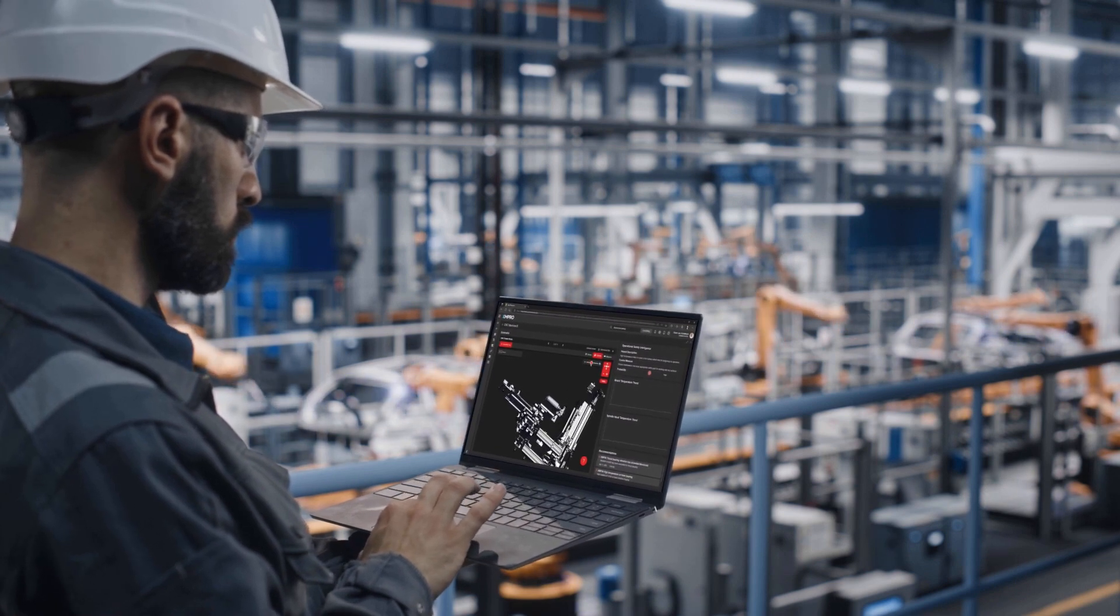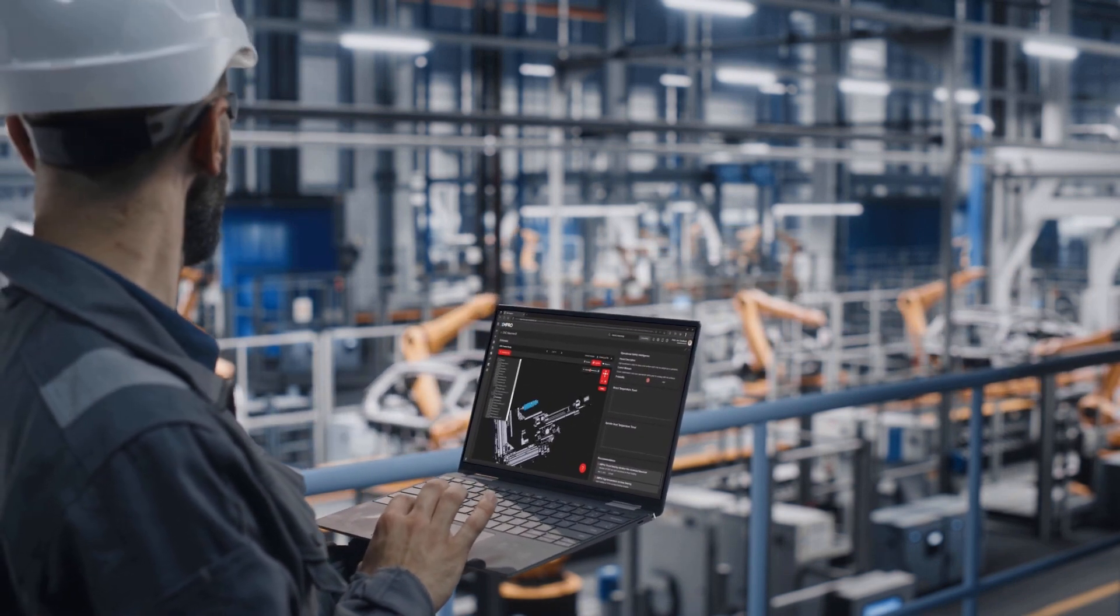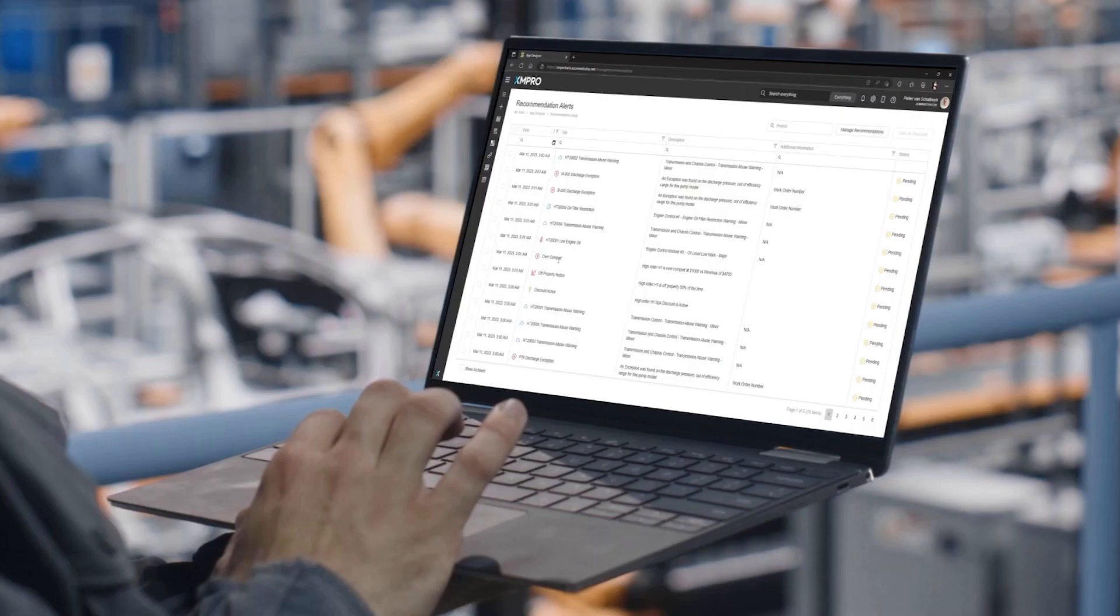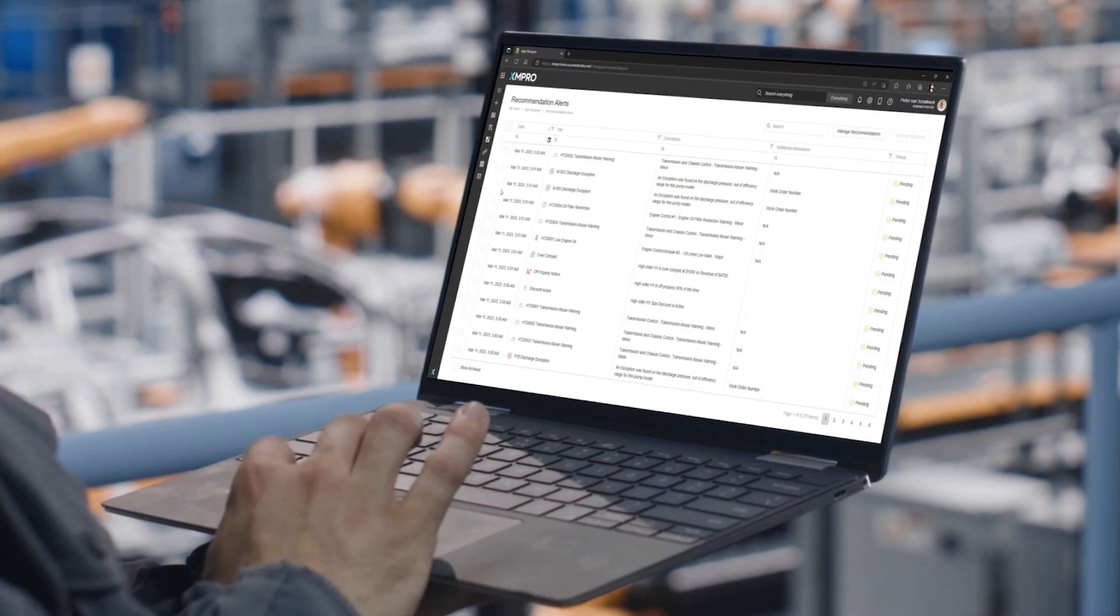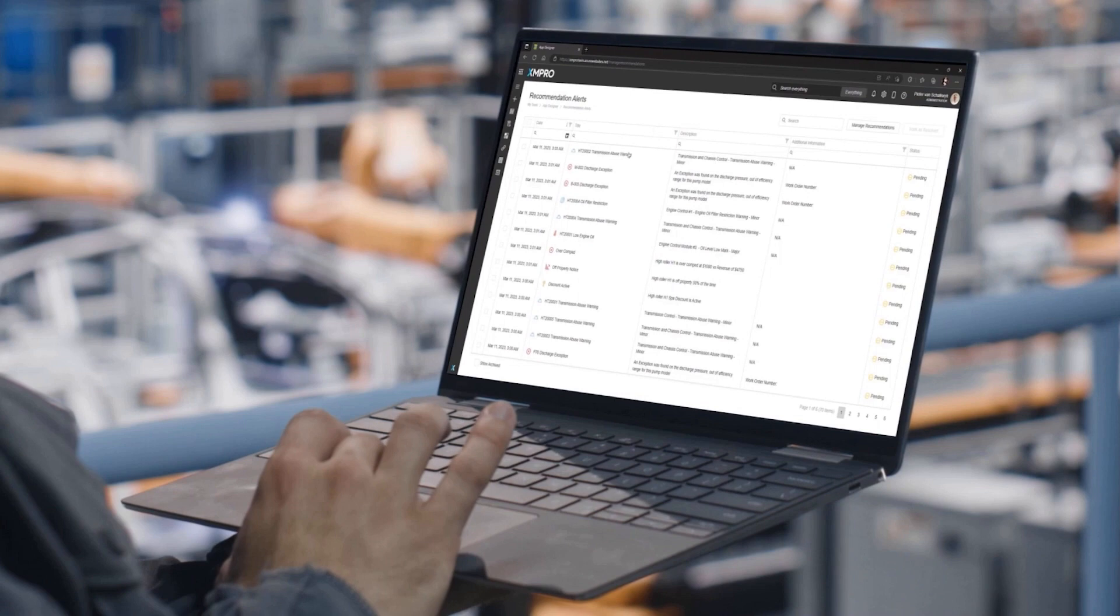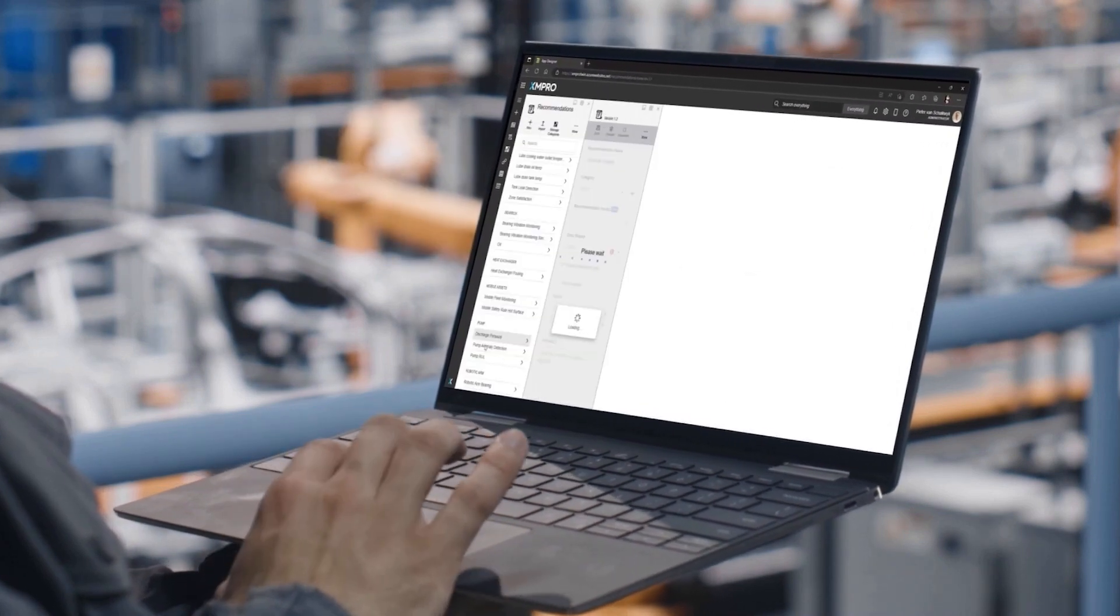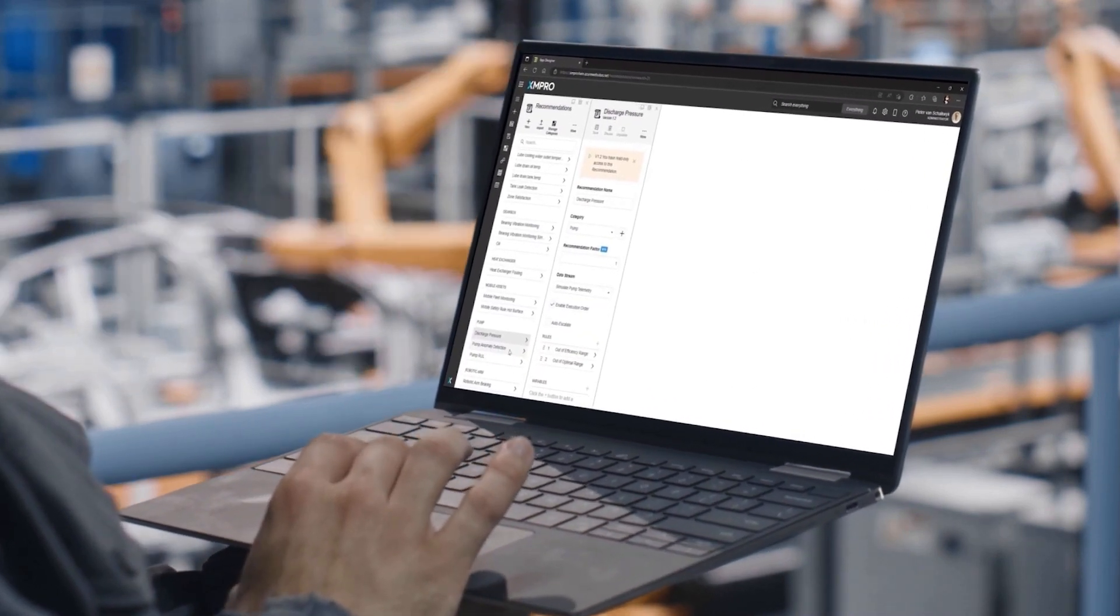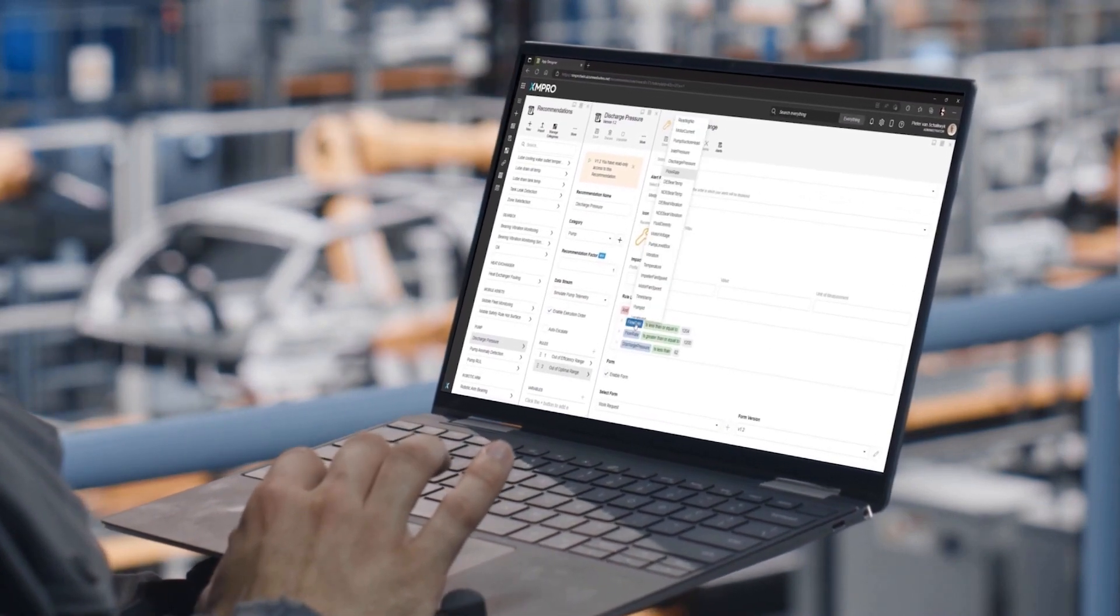while also providing real-time feedback on performance. The XM Pro Recommendation Engine provides insights and recommendations for effective and prescriptive action. By providing data-driven recommendations, companies can make informed decisions to improve efficiency and reduce asset downtime.